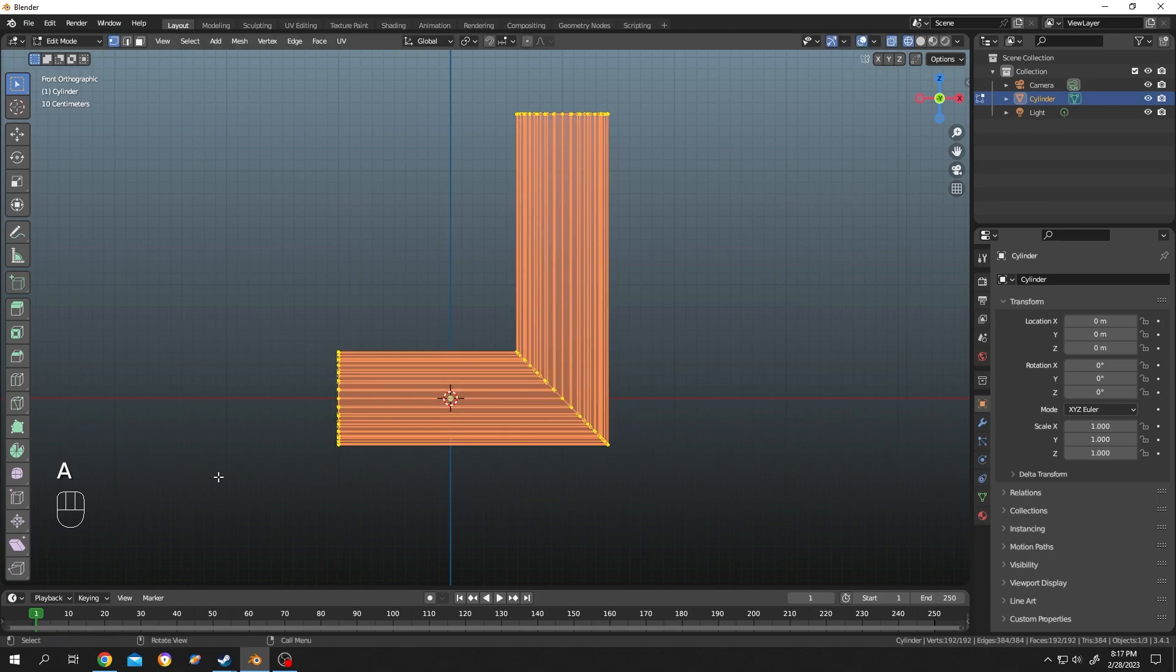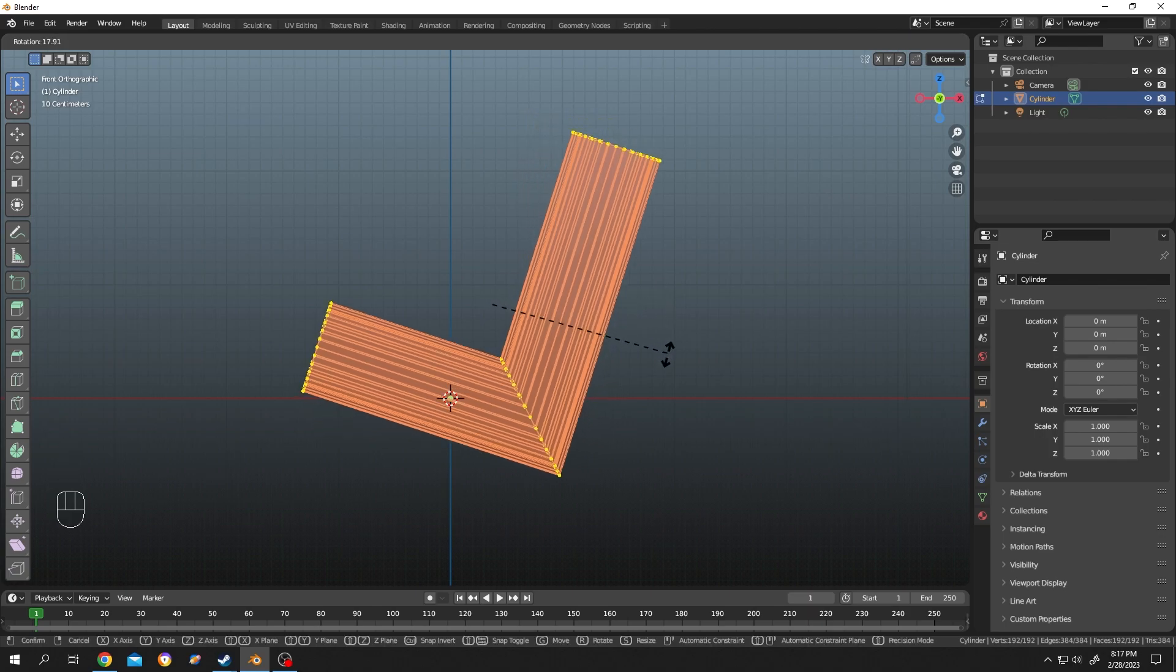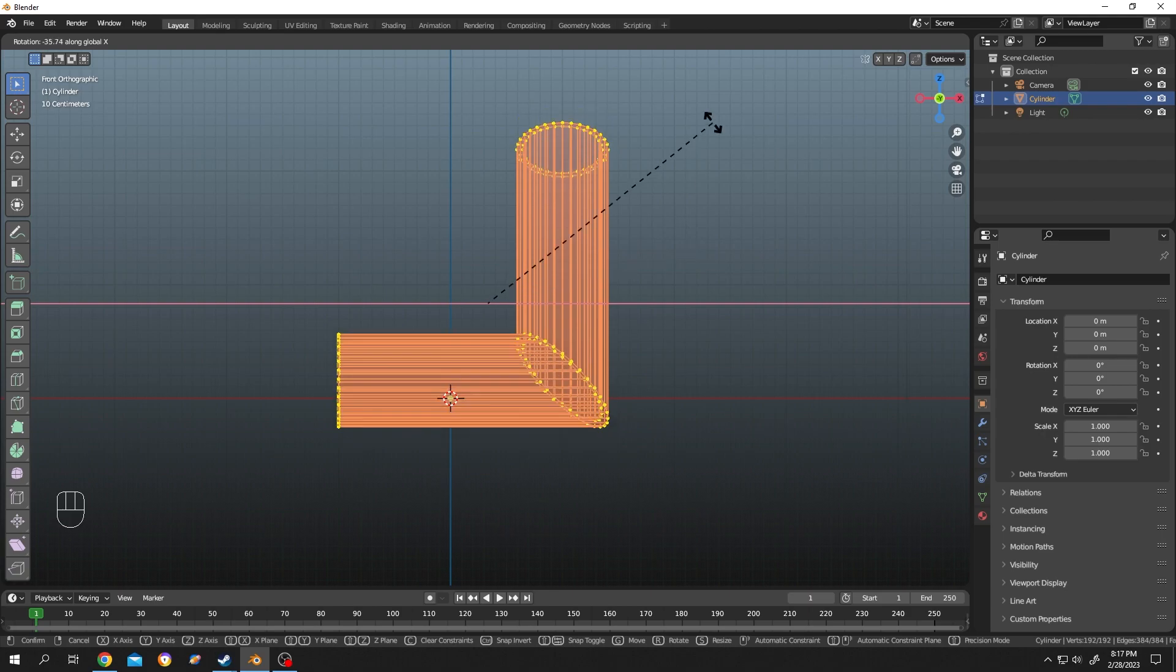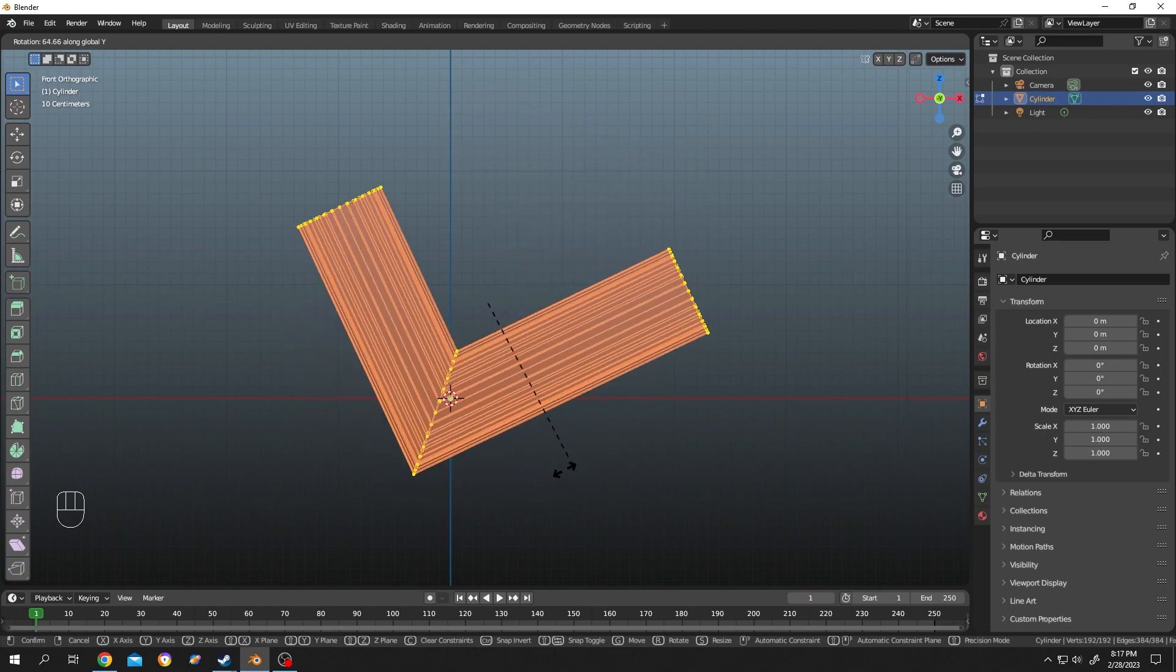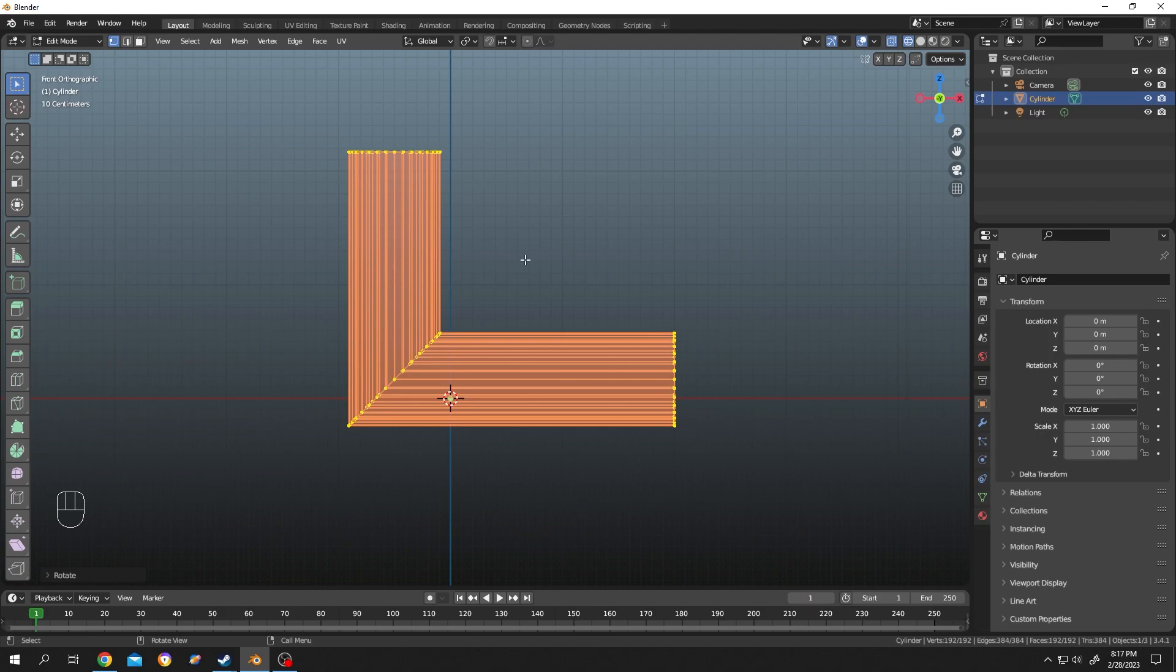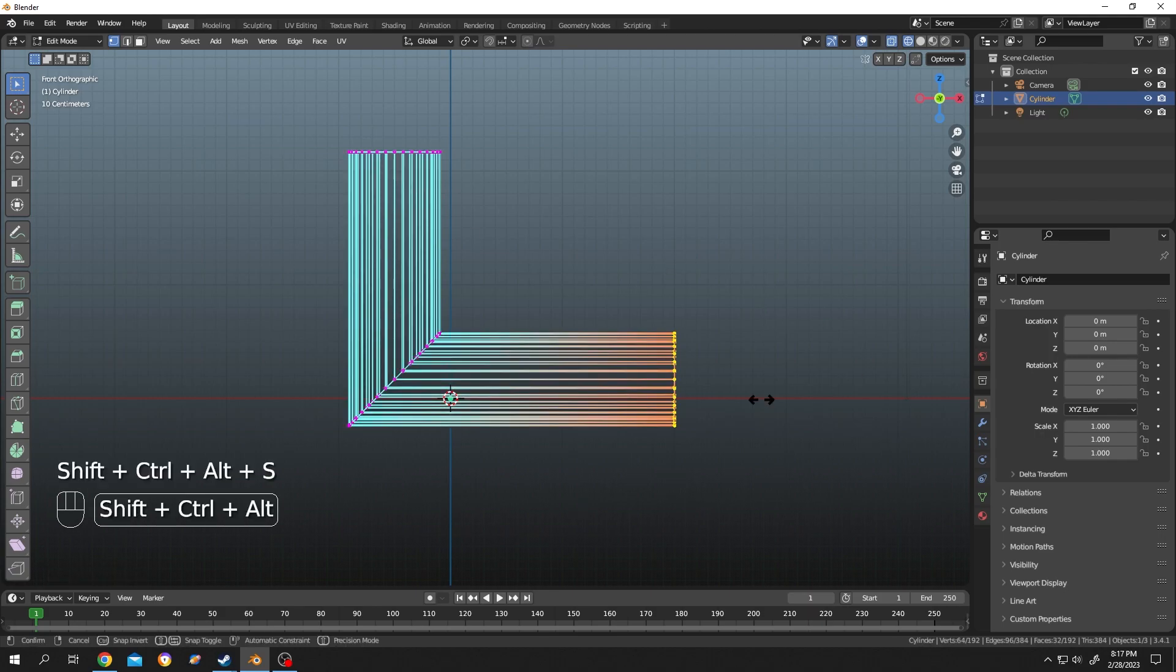Press A to select everything. Now R to rotate. For me, we are rotating at y-axis, 90 degrees. After your rotation is done, repeat the same process.